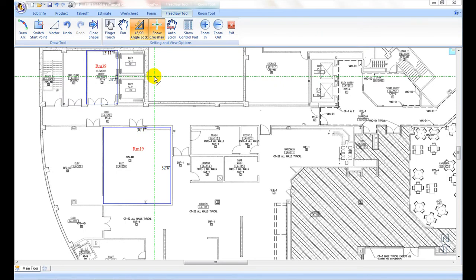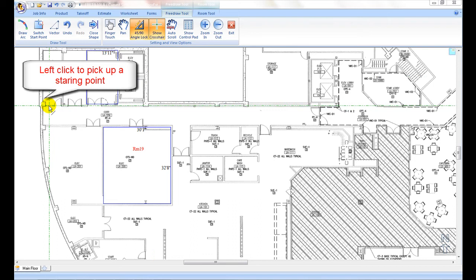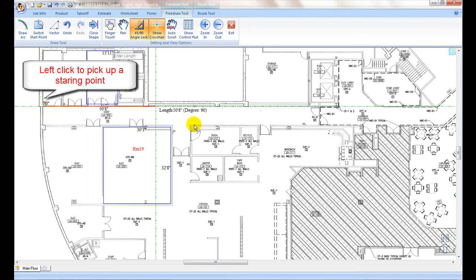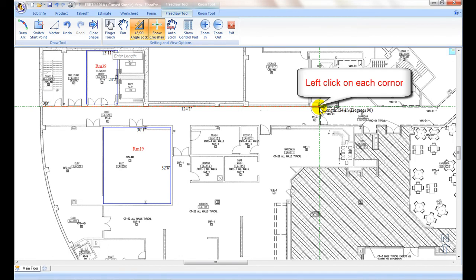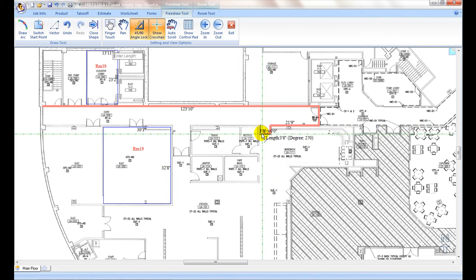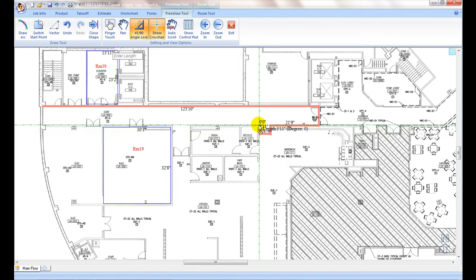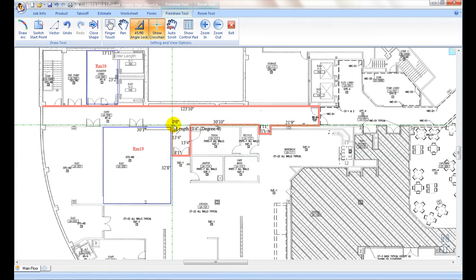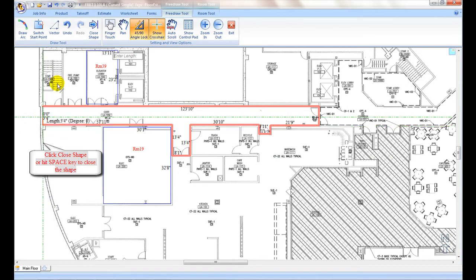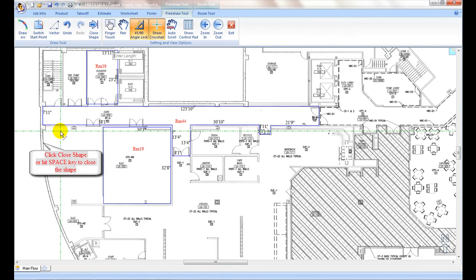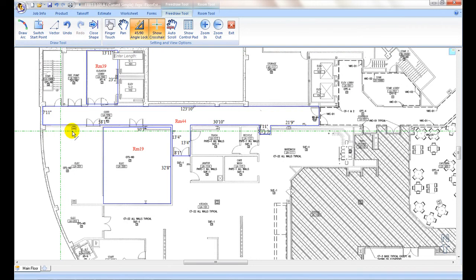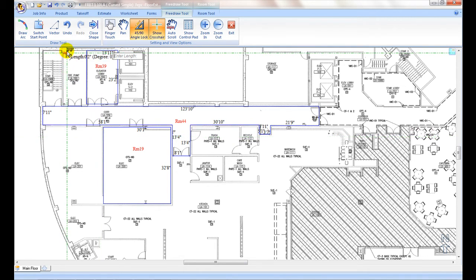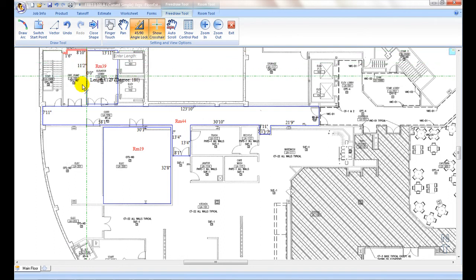To do the takeoff for an area, start from the upper left corner point and left click, then move to the next corner points clockwise, left click, and continue tracking around the perimeter of the area. To close the loop at the last corner point, click the close shape icon or hit the space key — the program automatically closes the shape to the starting point. With the close shape command, it closes the shape with a straight angle even when it is slightly off. With the space key, it closes with the actual angle.